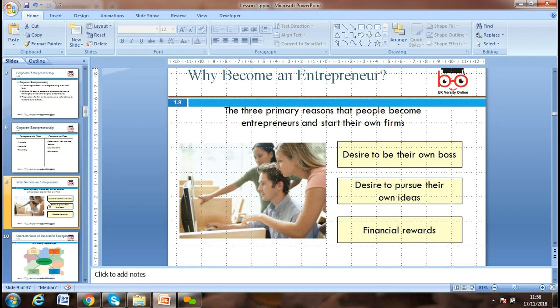Why become an entrepreneur? There are primary reasons: the right to be your own boss, the desire to pursue your own ideas, and the financial reward you receive at the end of the day.